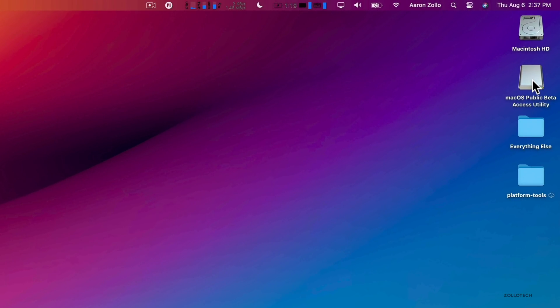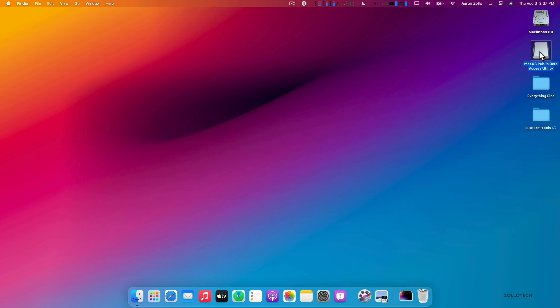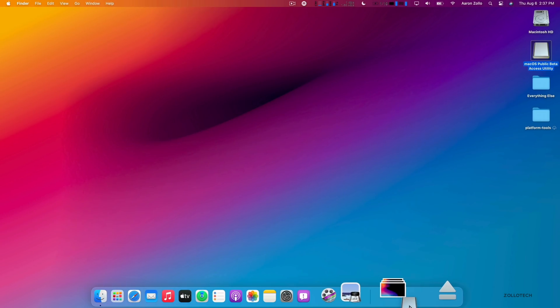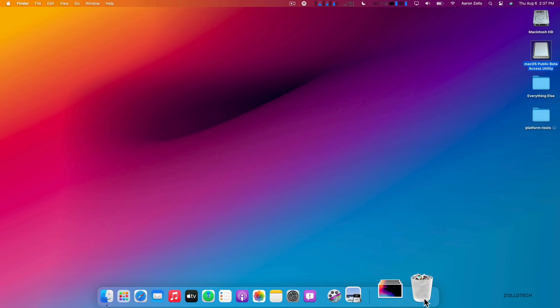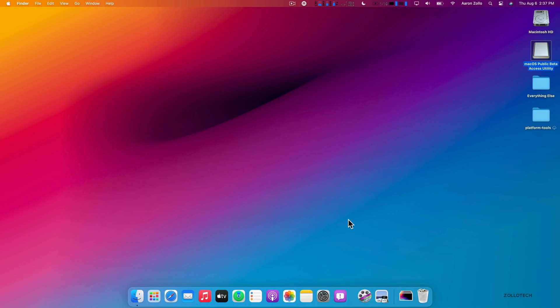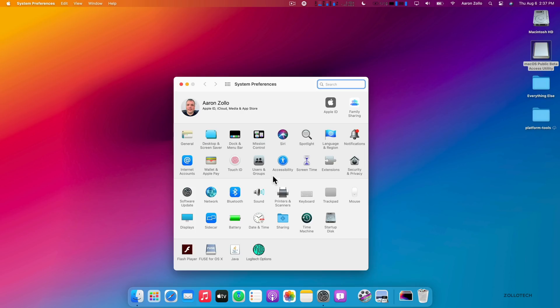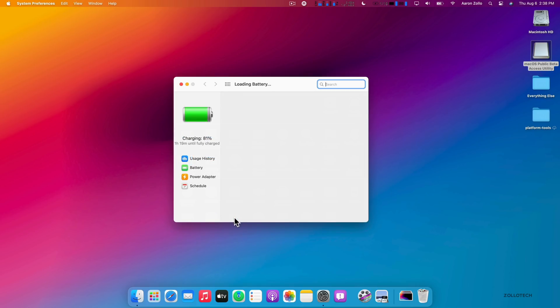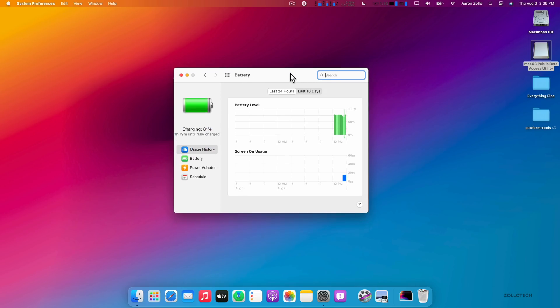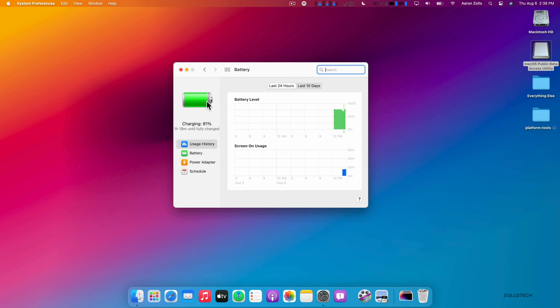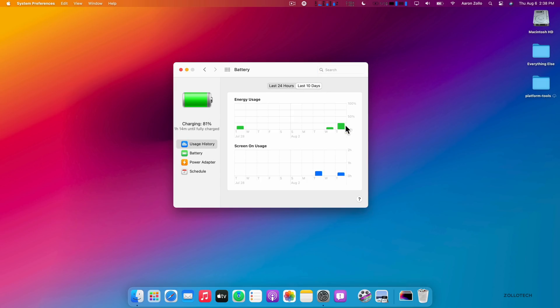You'll see there's changes to different icons such as this macOS public beta access utility, and things are just a little bit different, more refined. There's even more battery options here. Apple is listening to people and they've even changed this icon so you can actually see your usage over time, giving you the general idea just like iPhone does.